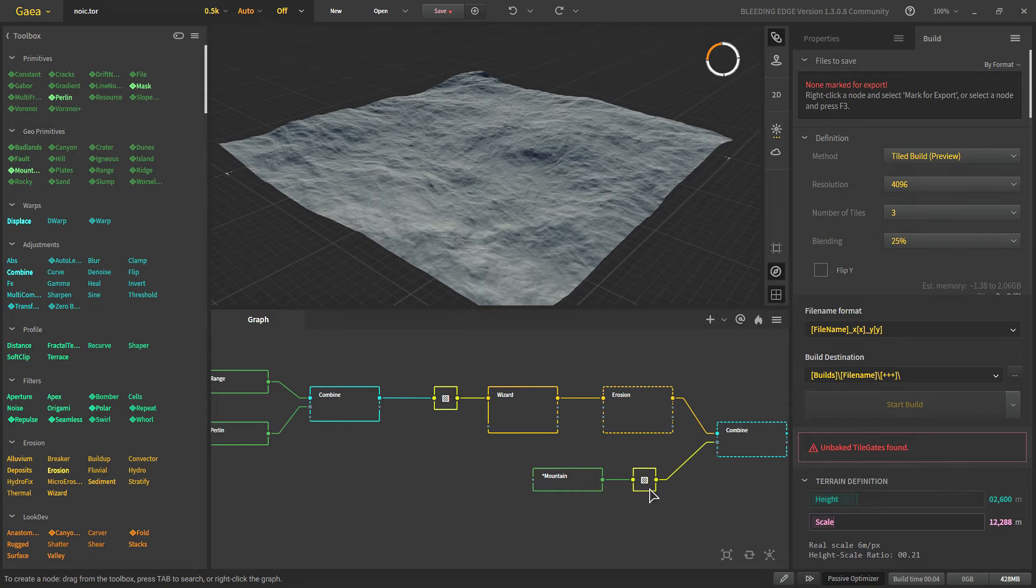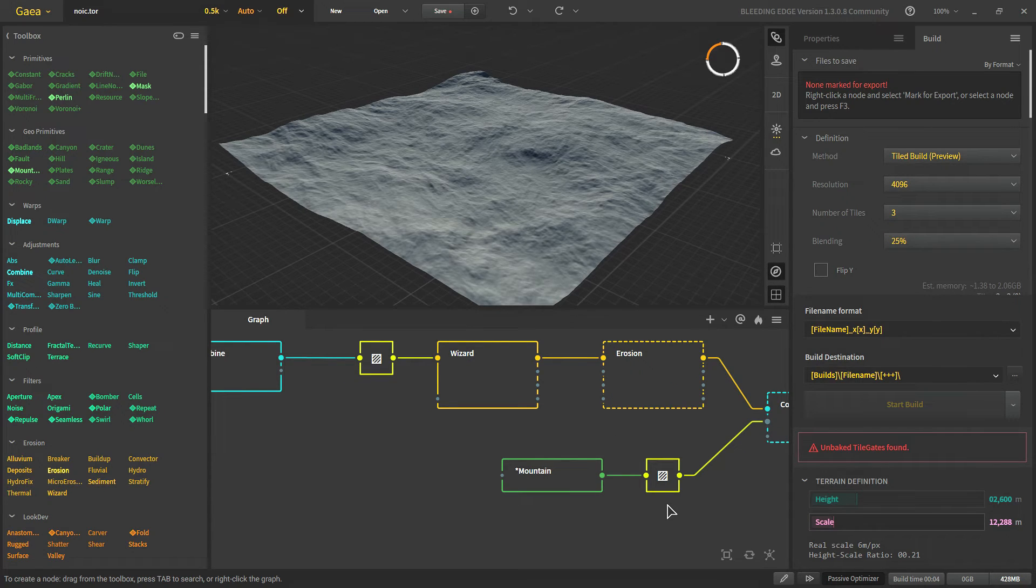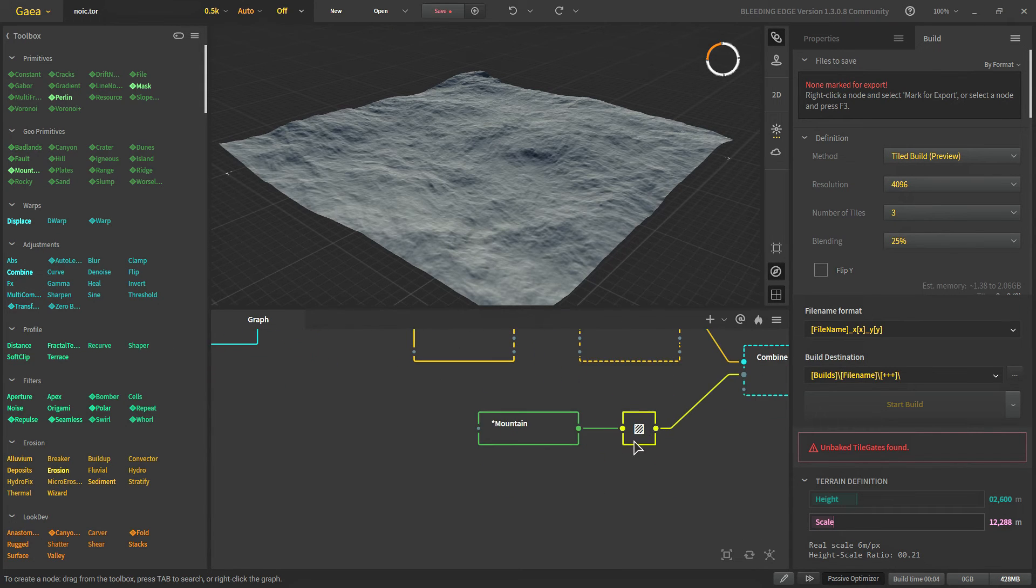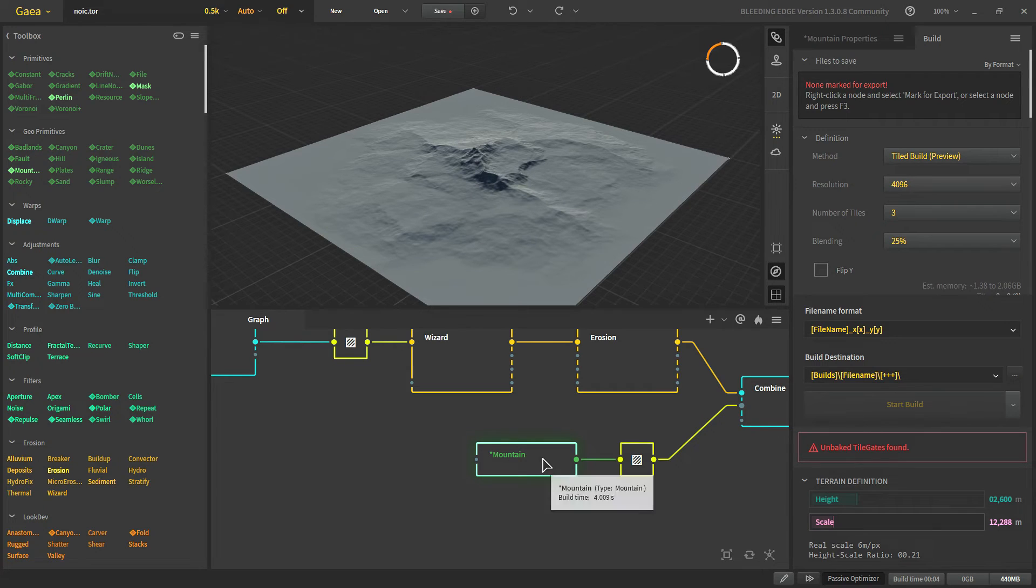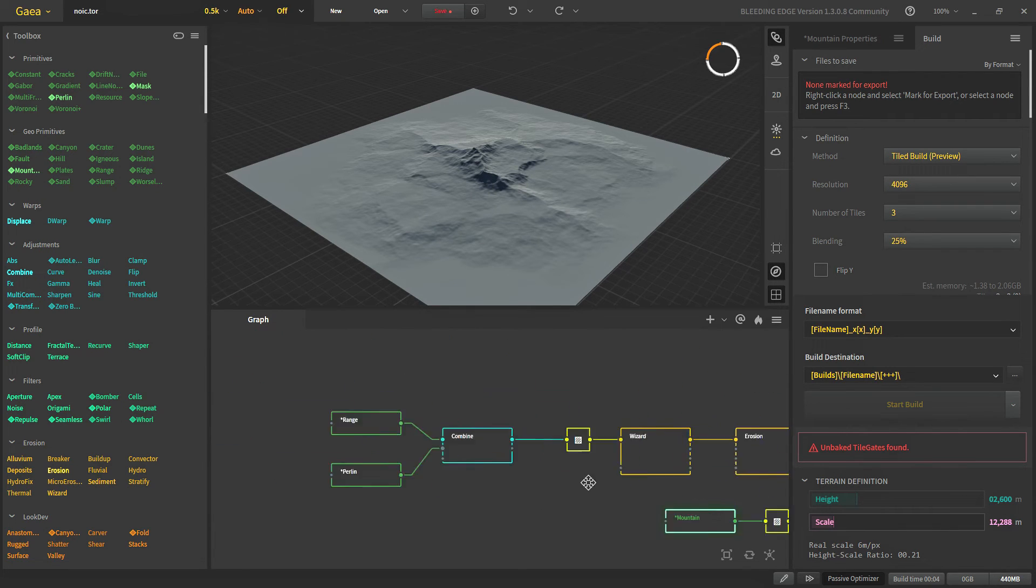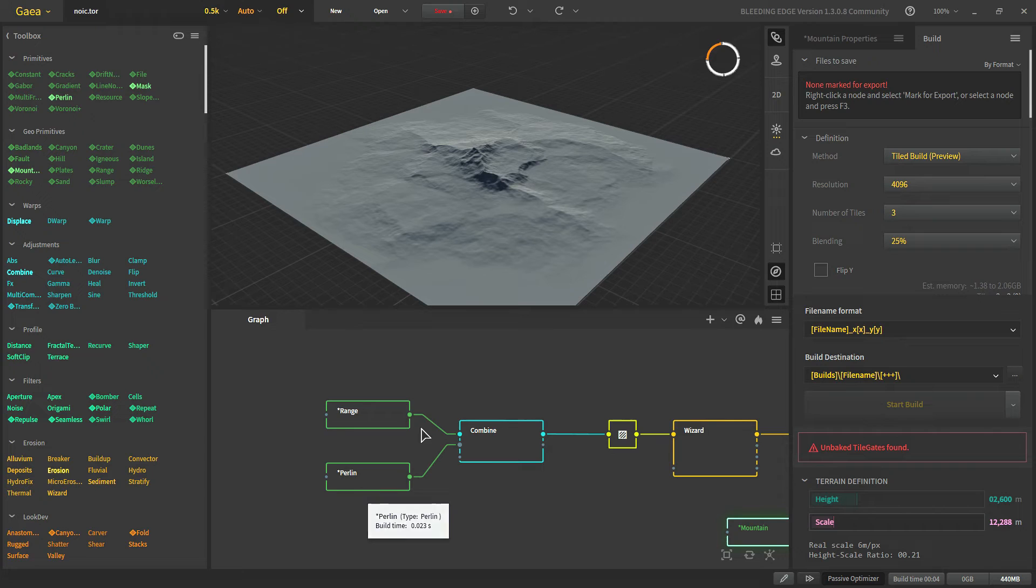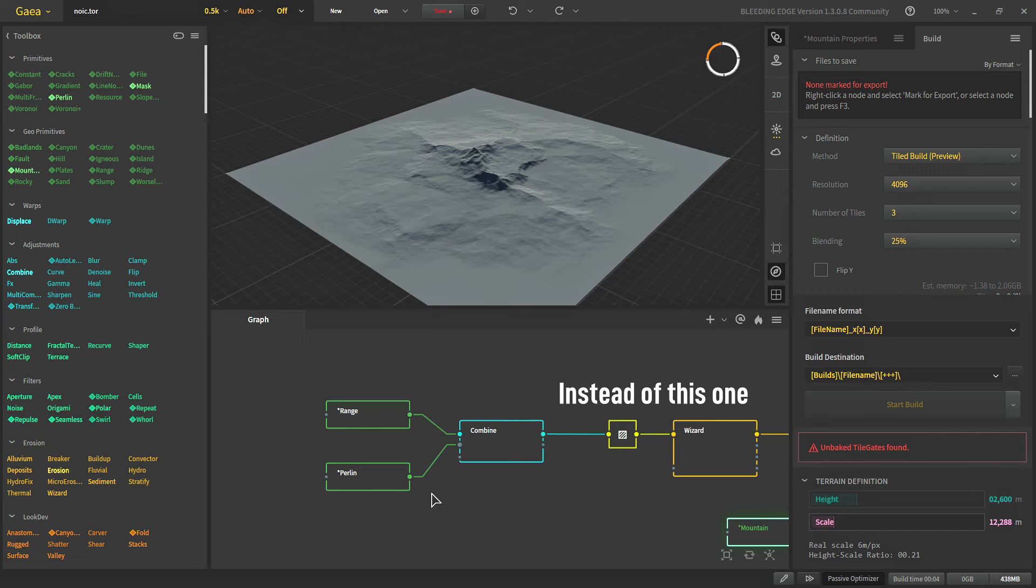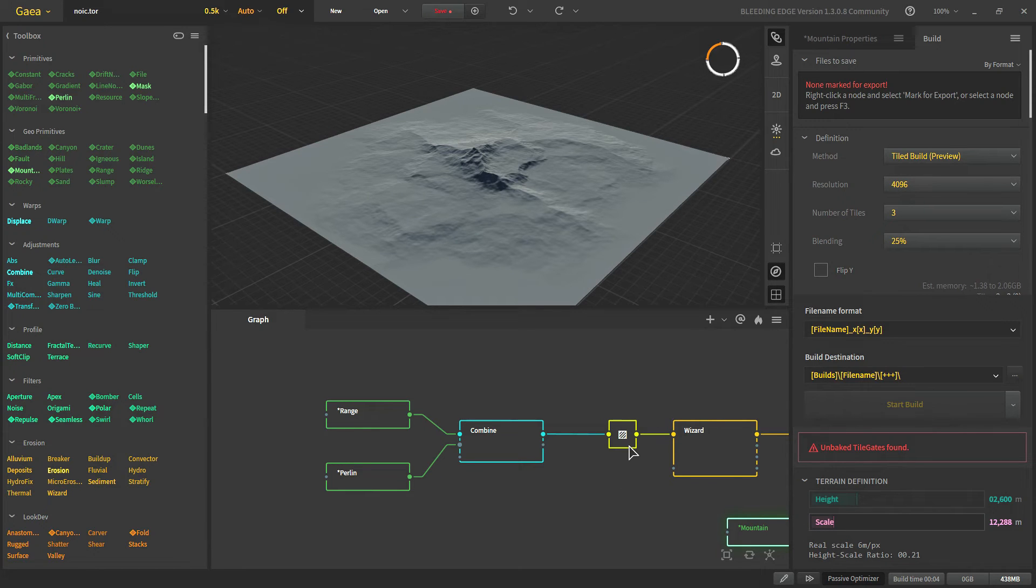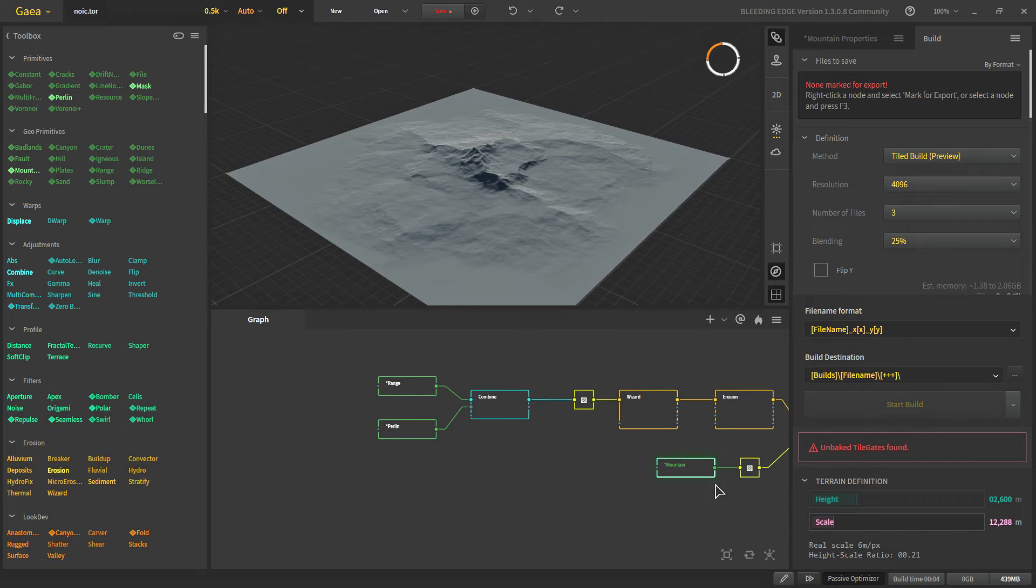So how do we know where to put tile gates? The first rule of putting tile gate is that all of the nodes that are not tile friendly should be behind the tile gates. If you see this mountain right here which is not tile friendly we have the mountain behind the tile gate. And here we have range and perlin. Both are not tile friendly and we are putting a tile gate right here. Since tile node doesn't take any processing time you can put as many tile gates as you want.